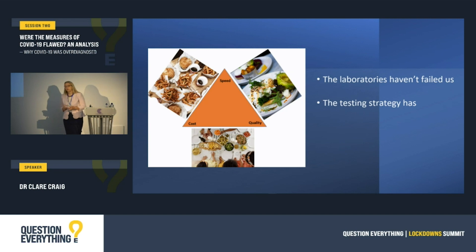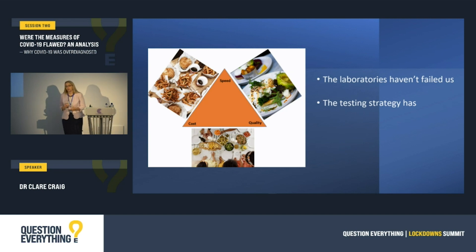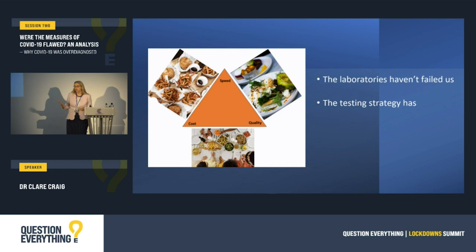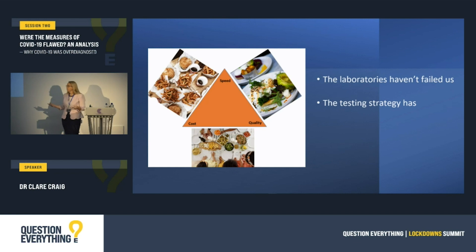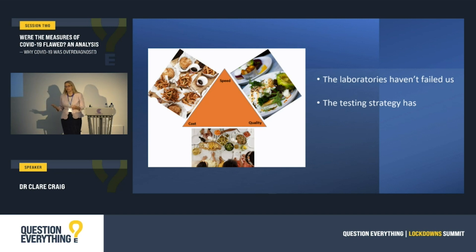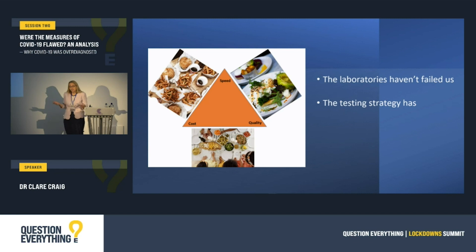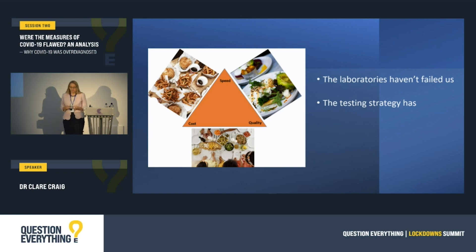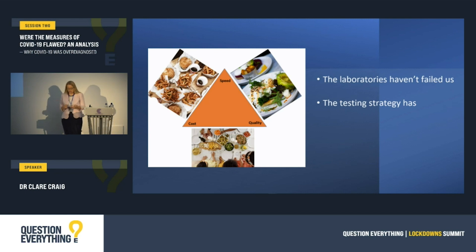You may have heard people talk about restaurants, and say there are three things restaurants can do, but they can only do two of them well — fast food, cheap food, or high-quality food. It's the same with laboratories, but the three things are high volume of tests, high speed of tests, or quality test results. We chose volume and speed, which is a good choice at the beginning of an epidemic, but we haven't changed our strategy and we have compromised throughout on quality, resulting in unreliable test results.